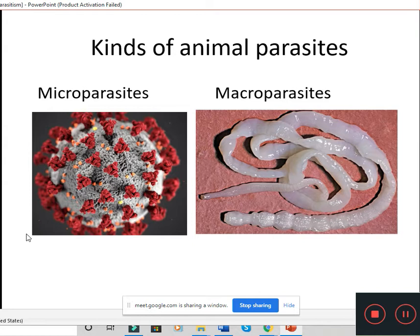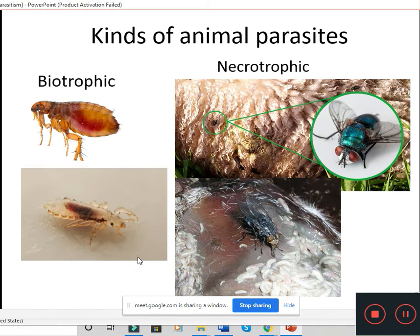Next is the macro parasite. A macro parasite is one which can be observed through the naked eye — there is no need of any optical instrument to view it. Examples include tapeworm, nematode worm, ascaris, roundworm, flea, tick, mite, and head louse. Those are examples of macro parasites. We don't need an optical instrument to view them. That is the first classification.